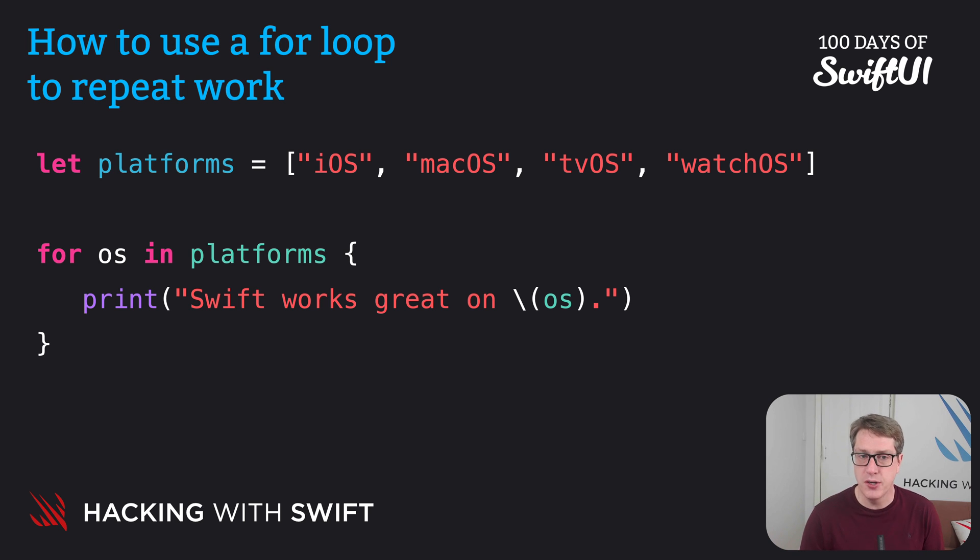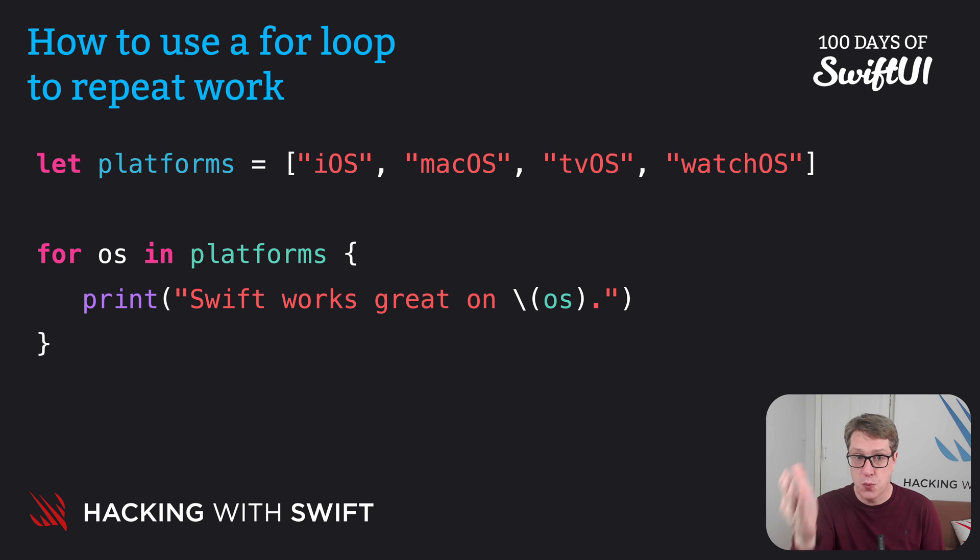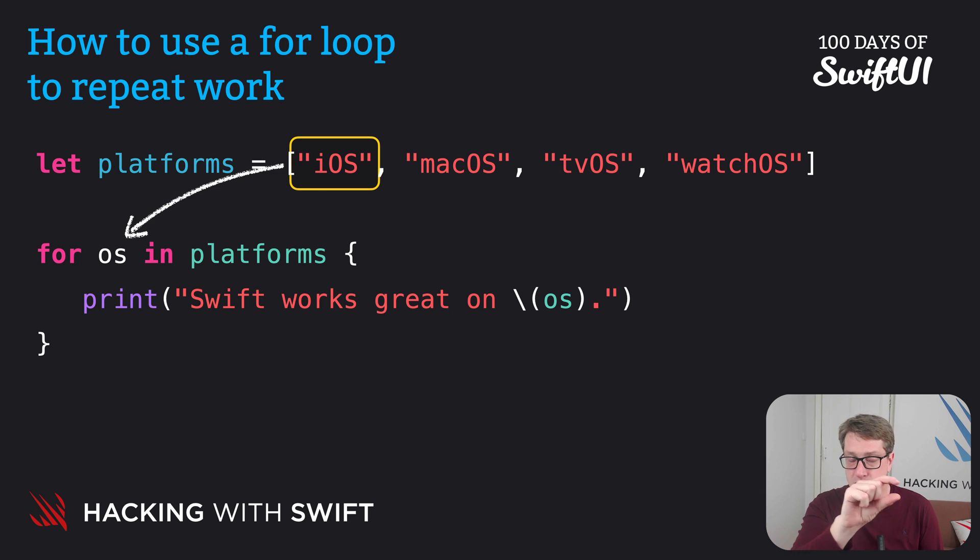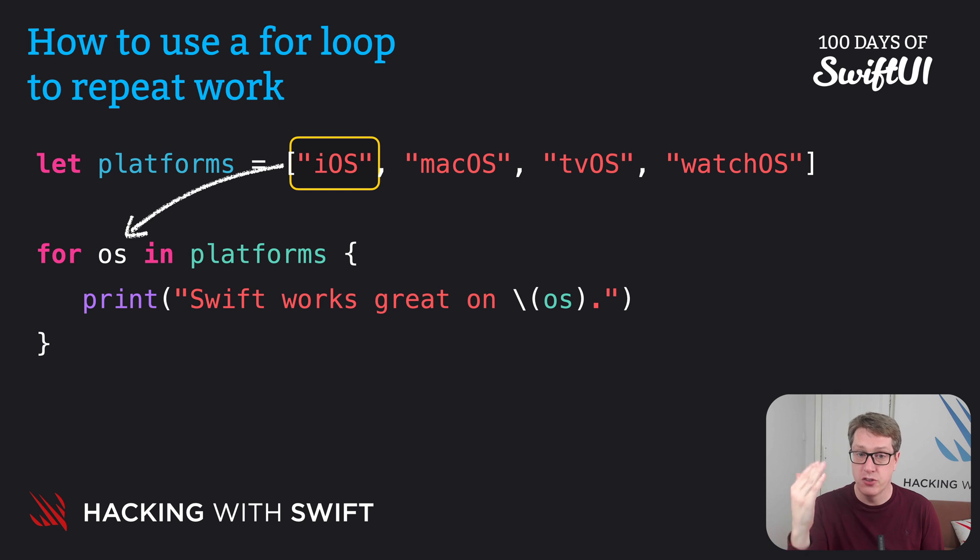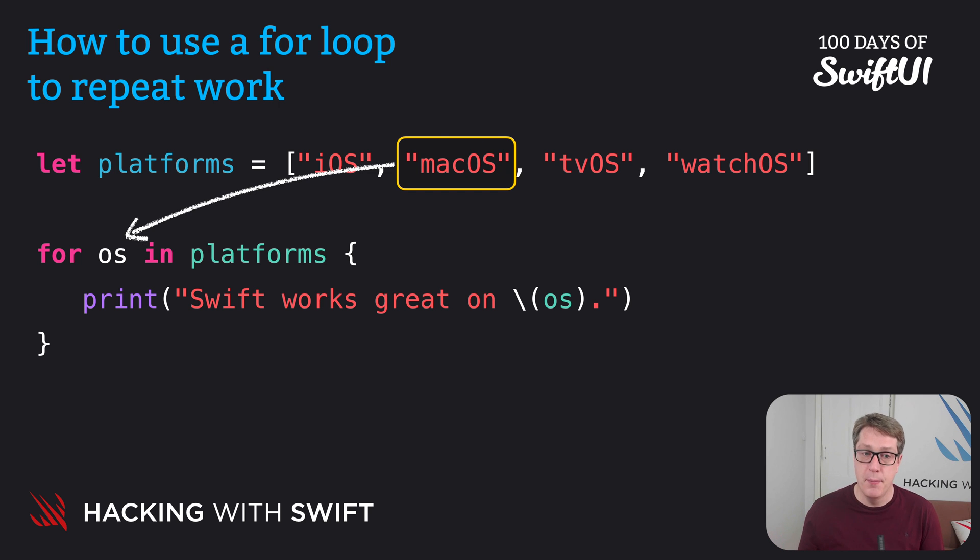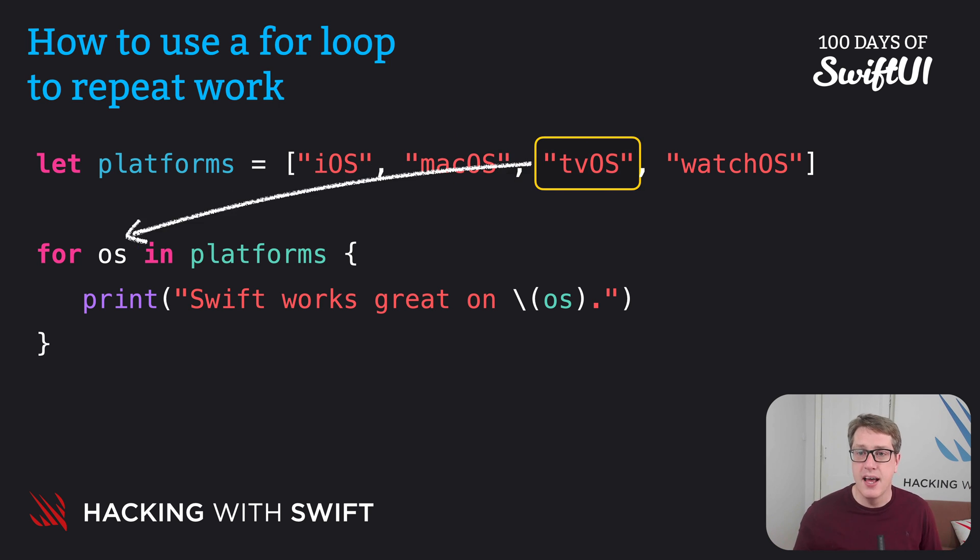And so our code here is going to print out Swift works great on iOS, Swift works great on macOS, and so forth. First, Swift will take iOS out of the array, put it into OS, and then run the print statement, where OS is iOS. It'll then take macOS out, put that into our OS, making works great on macOS, then tvOS, and then watchOS.